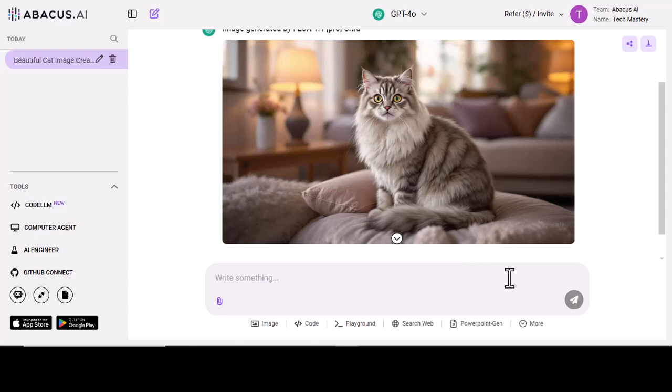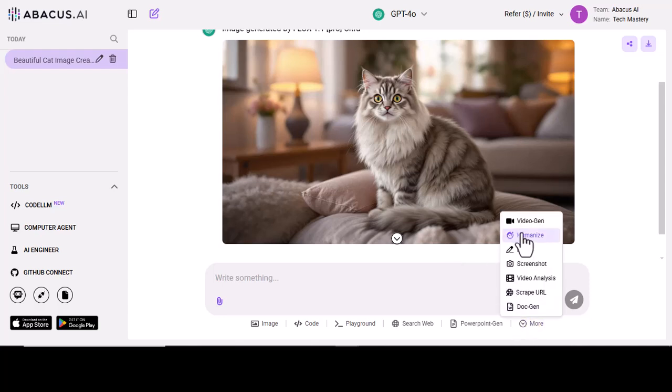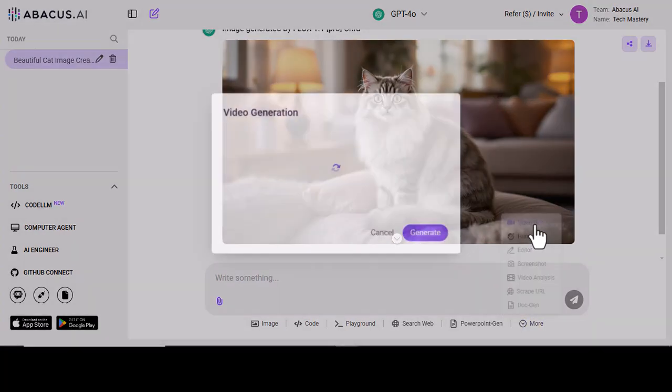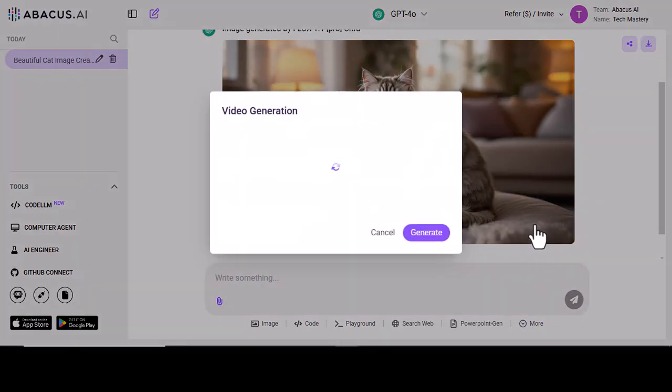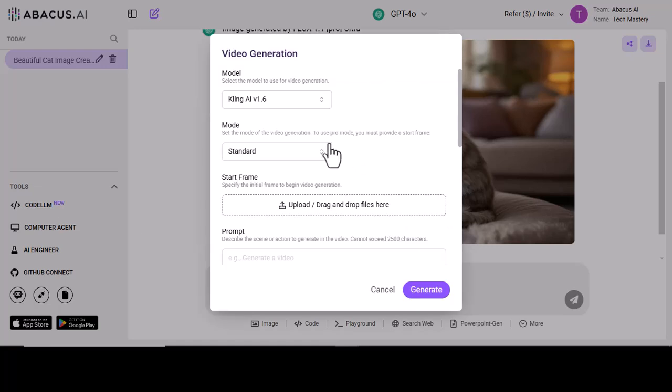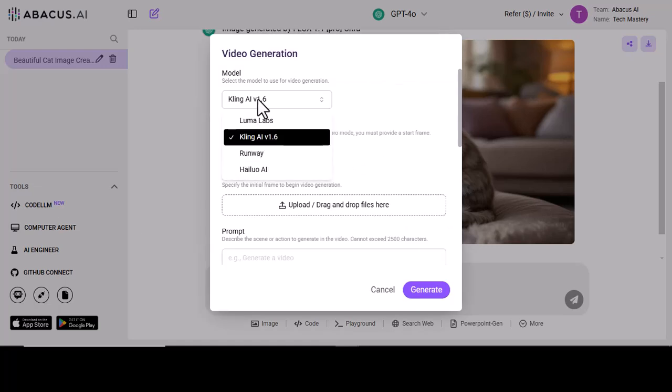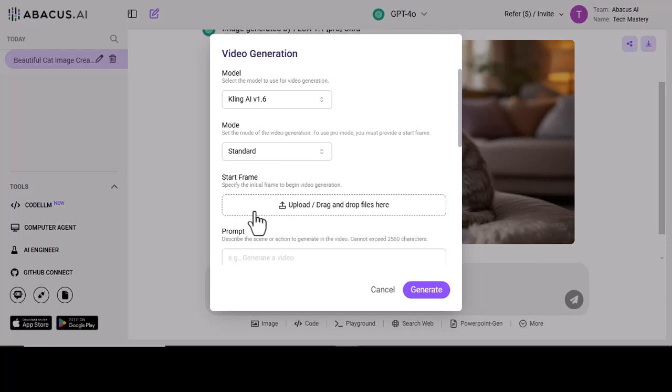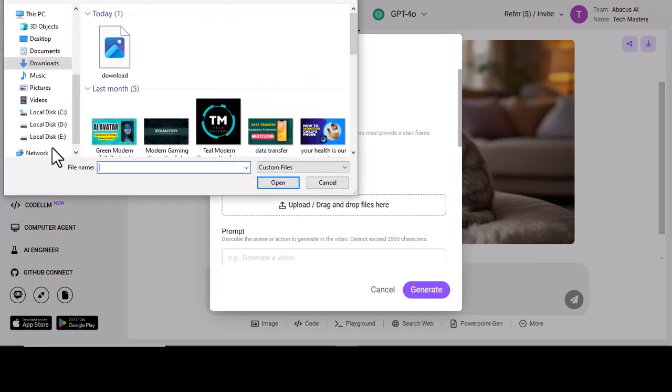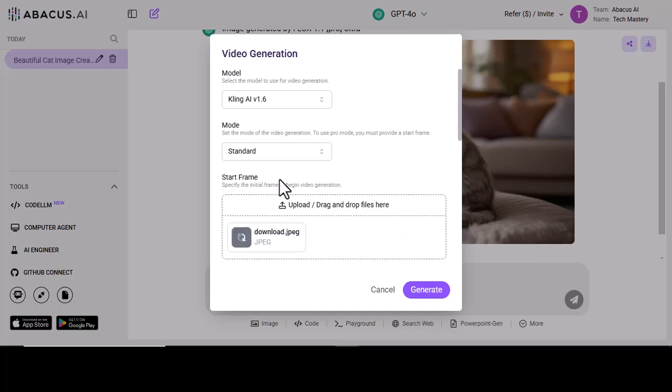Now switching to the next option, video generation. Select your model, select your mode. You can also upload your image here, and then you need to write the prompt for your video generation.